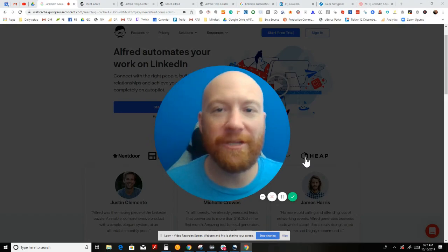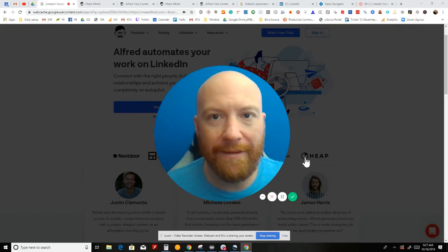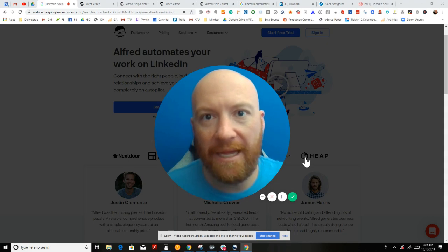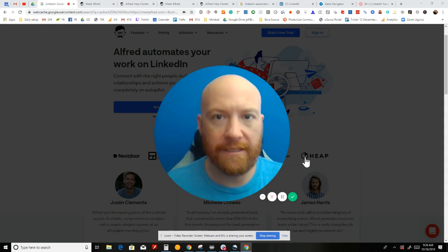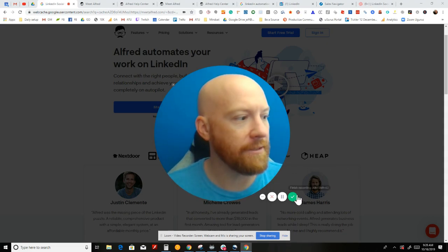Hey, what's going on? This is Jeff Caret. In this video, we're going to be doing a review of Meet Alfred, the LinkedIn automation software. Let's get right into this.